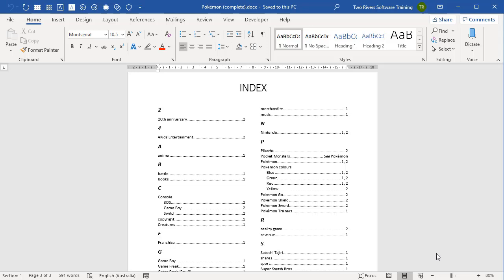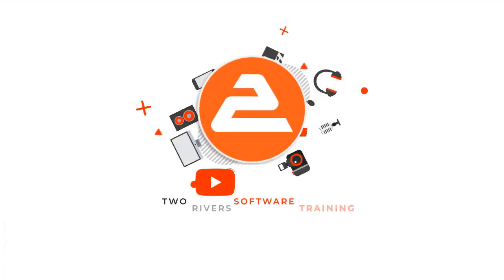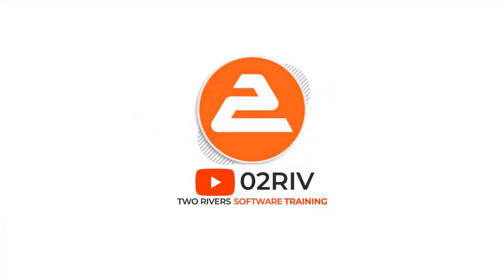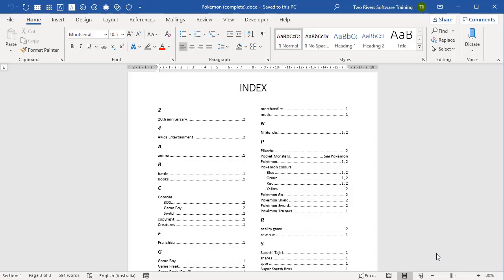So in this video, I'm going to show you a two-step process called mark and index. Firstly, you go through the document and mark all the stuff that you want to see in the index. And then secondly, you build your index. You can also group related items together and cross-reference other indexed items.